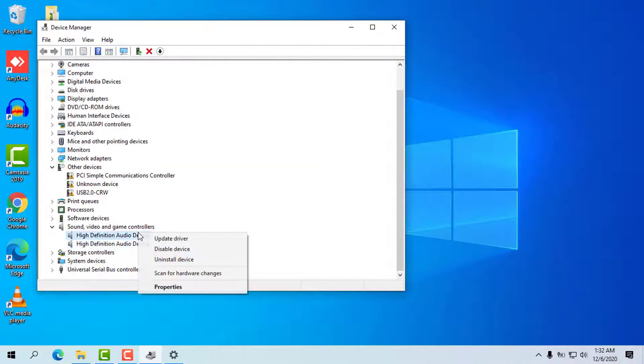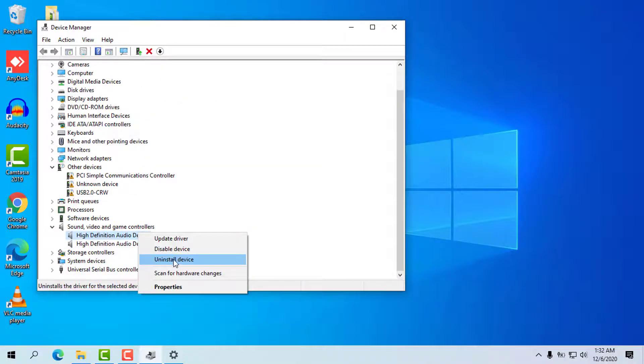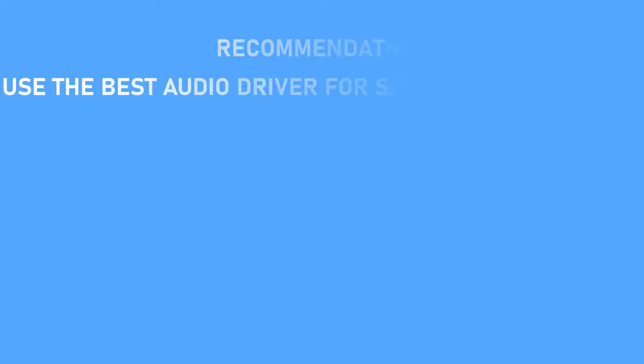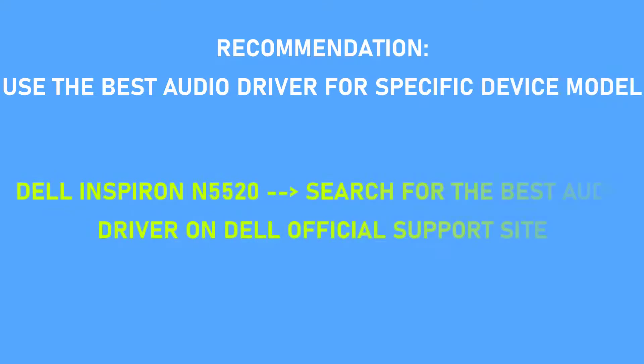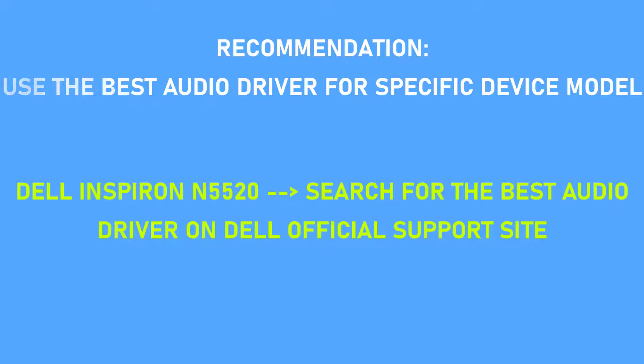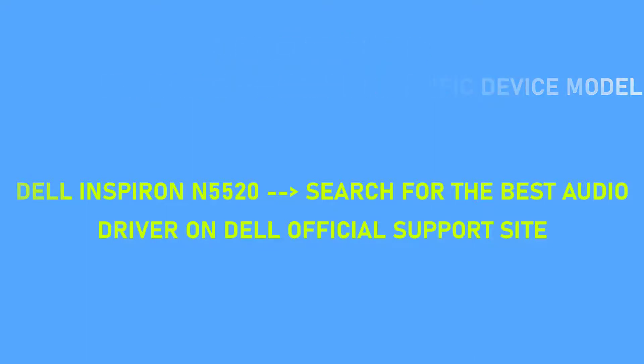They can be reinstalled automatically when you restart your Windows 10. You can use the best audio driver for your specific device. For example, my laptop is Dell Inspiron N5520. Then I can search for that audio driver on an official Dell website. It's always recommended to use the best compatible audio driver for your own device model.